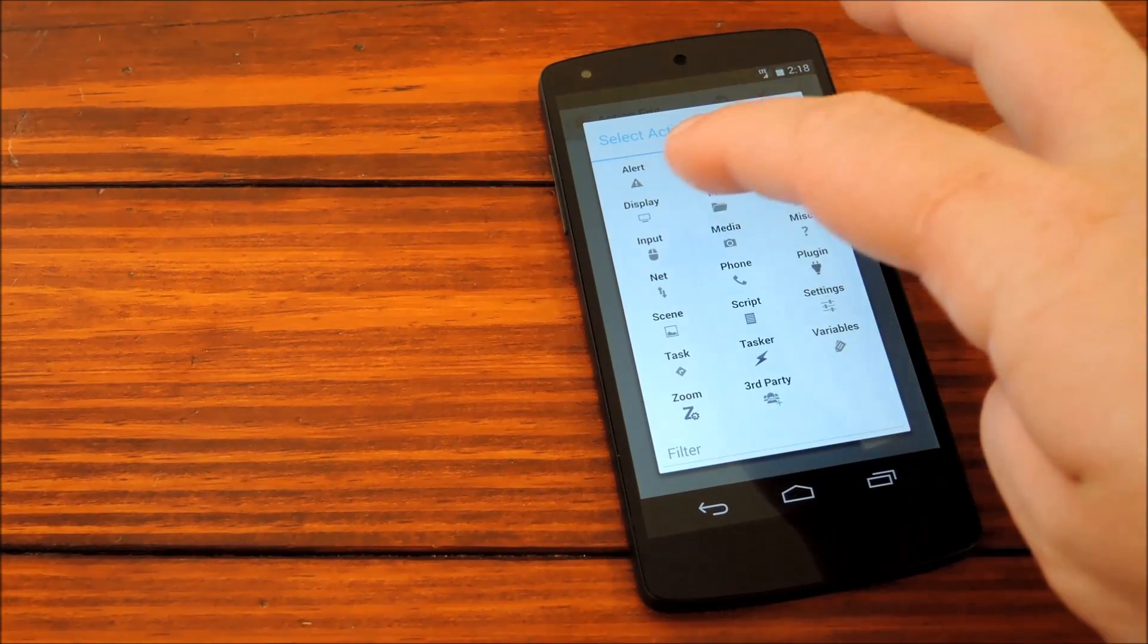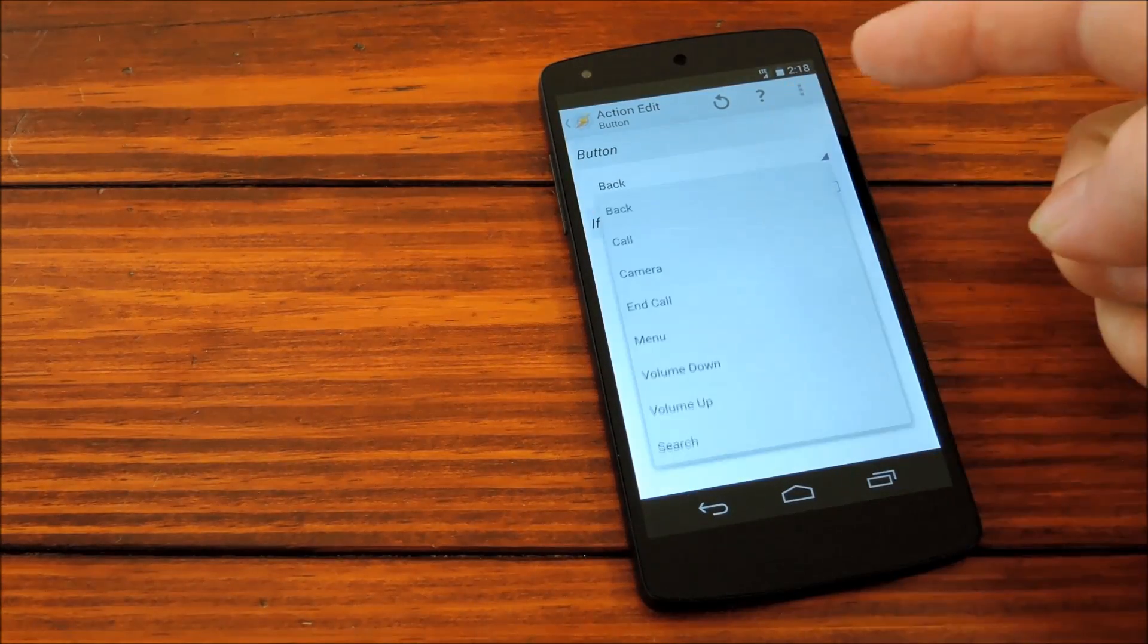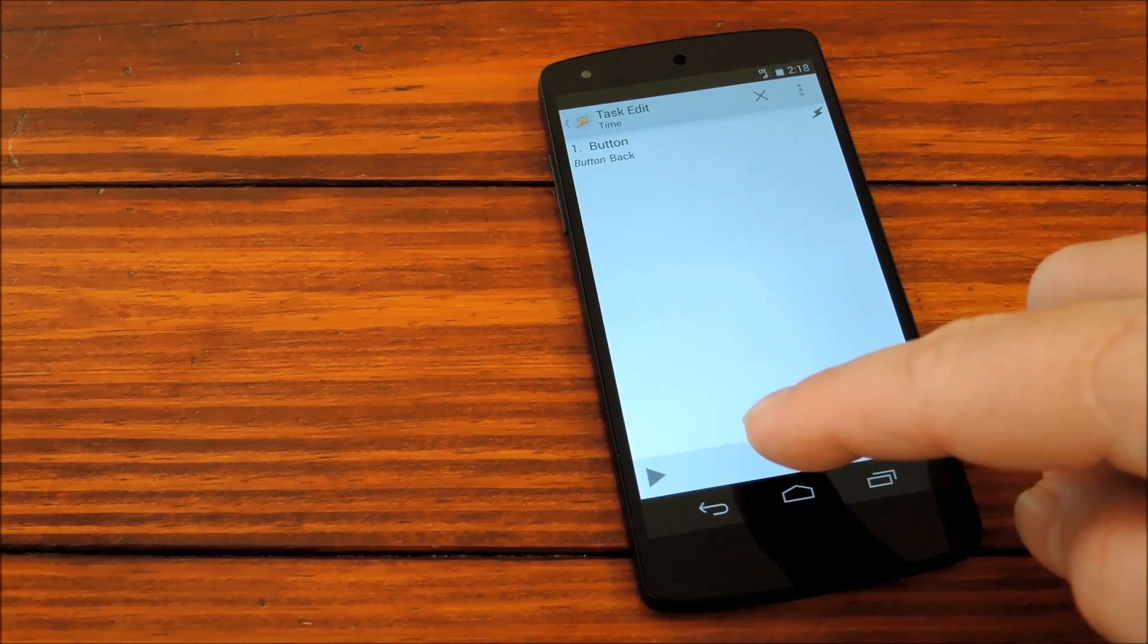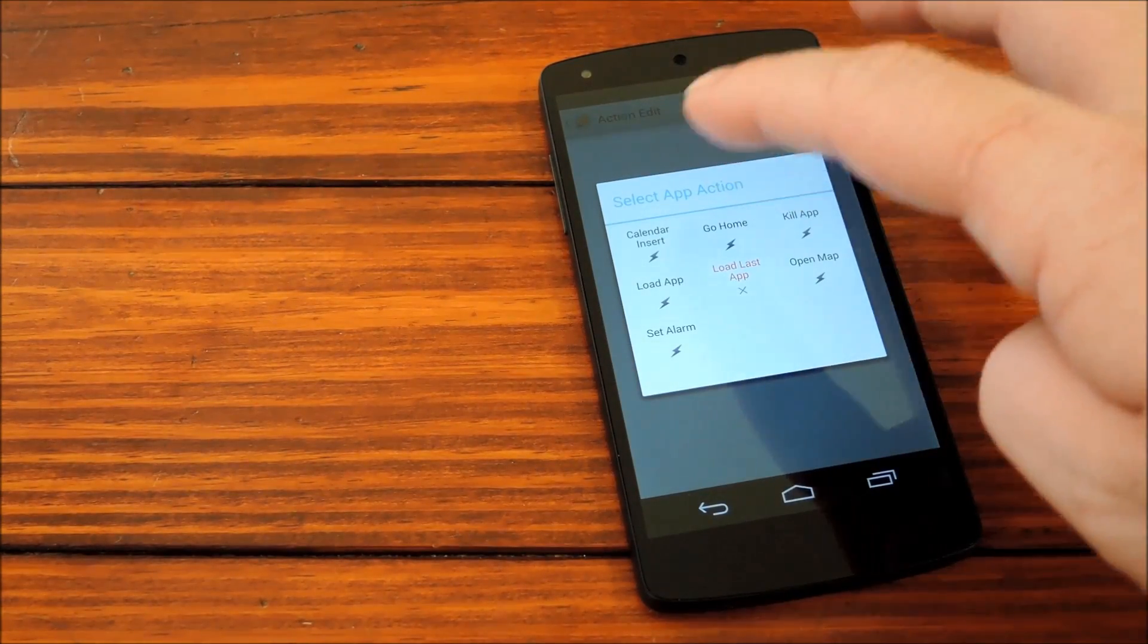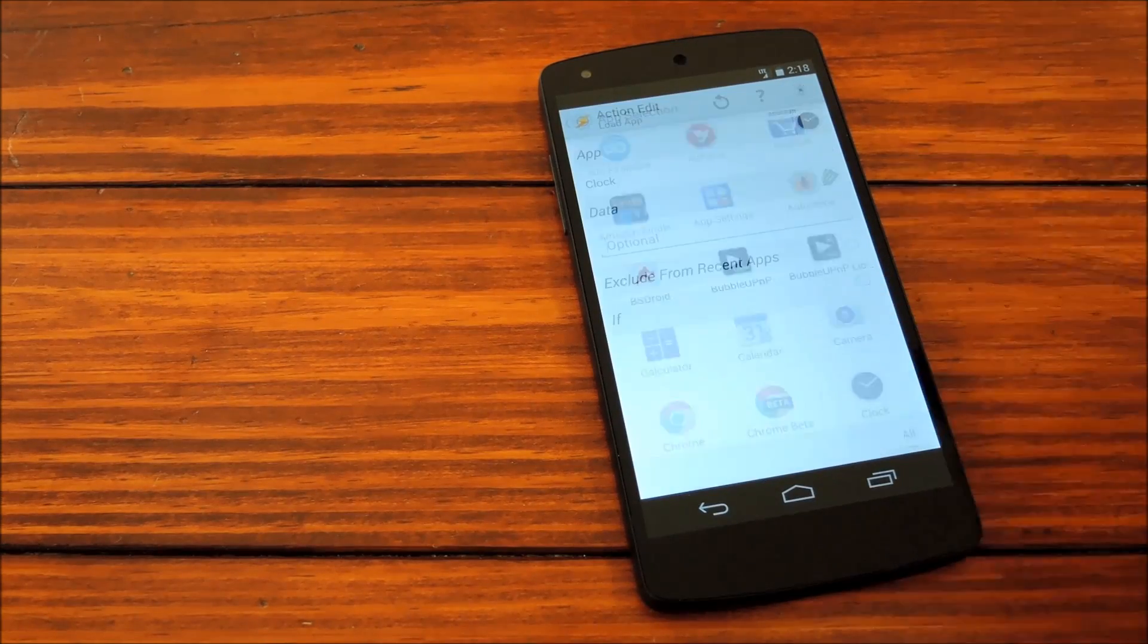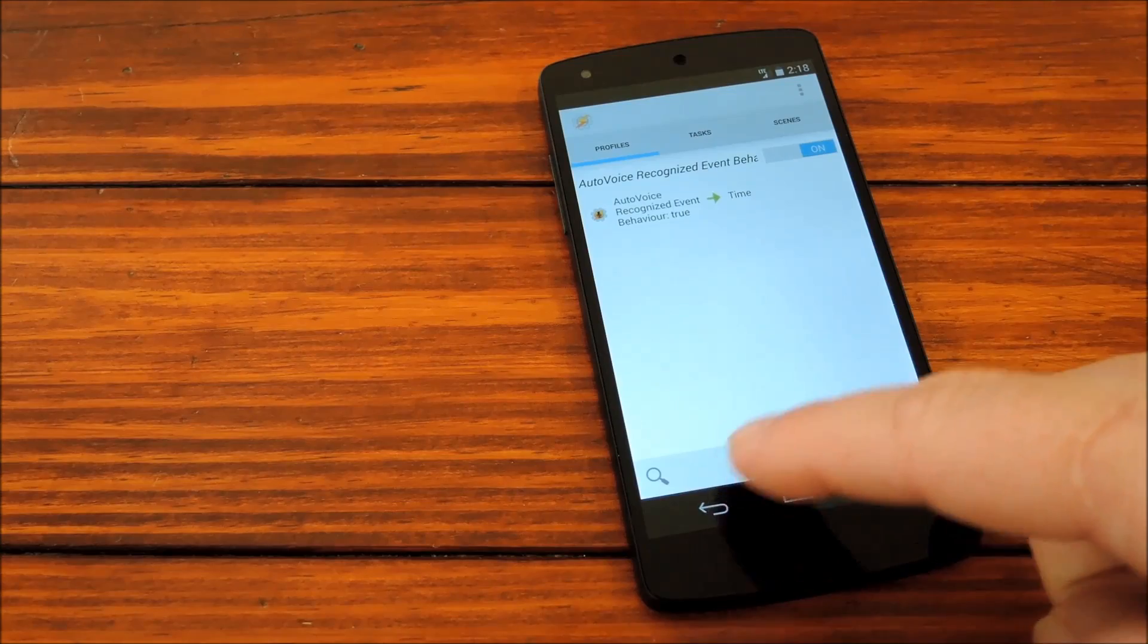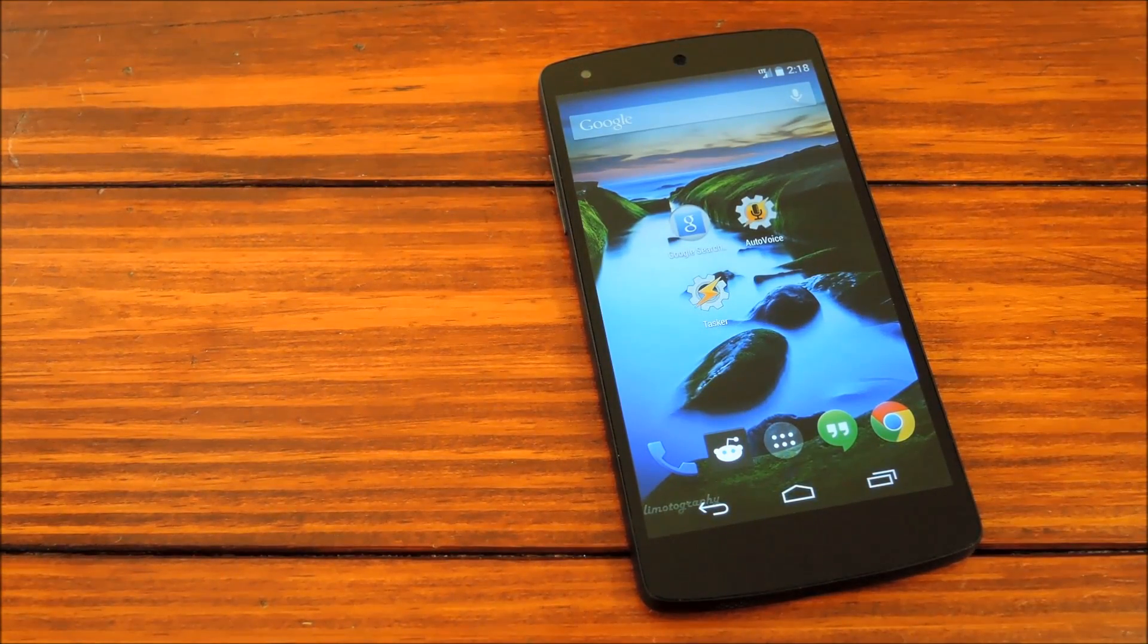So, we'll go ahead and put input button, and already highlighted is back. Alright, that's good. We'll hit back. We'll add another aspect to this task, which is app. We'll go ahead and load app, and pick clock. That works for me. We'll back all the way out of this for this to actually take effect. And go ahead and try it out.